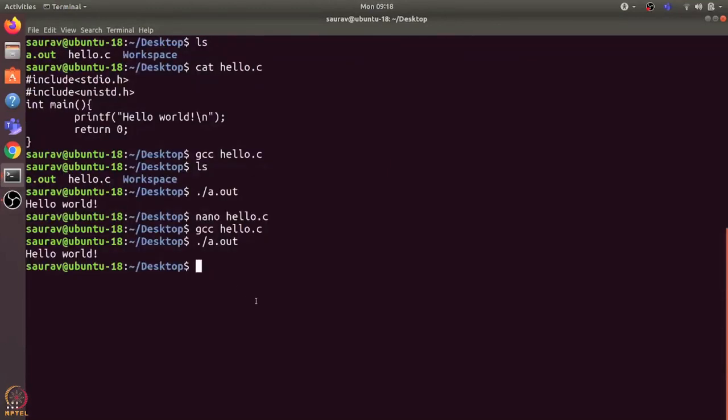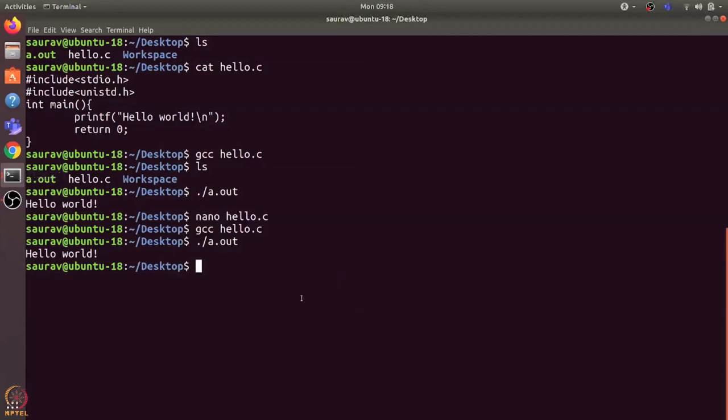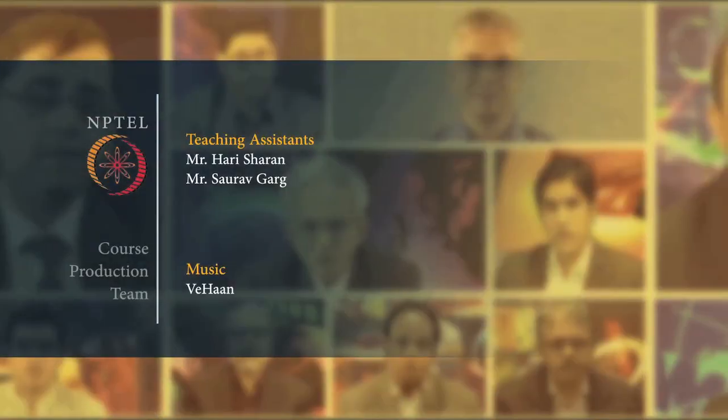That's the overall lifecycle of a C program. We write a C code, we compile it to create an executable which a CPU can understand, and when we run an executable it will create a new process in the RAM and create the memory image. The CPU executes all the instructions and then exits. That's it for this video. Thanks and have a nice day.